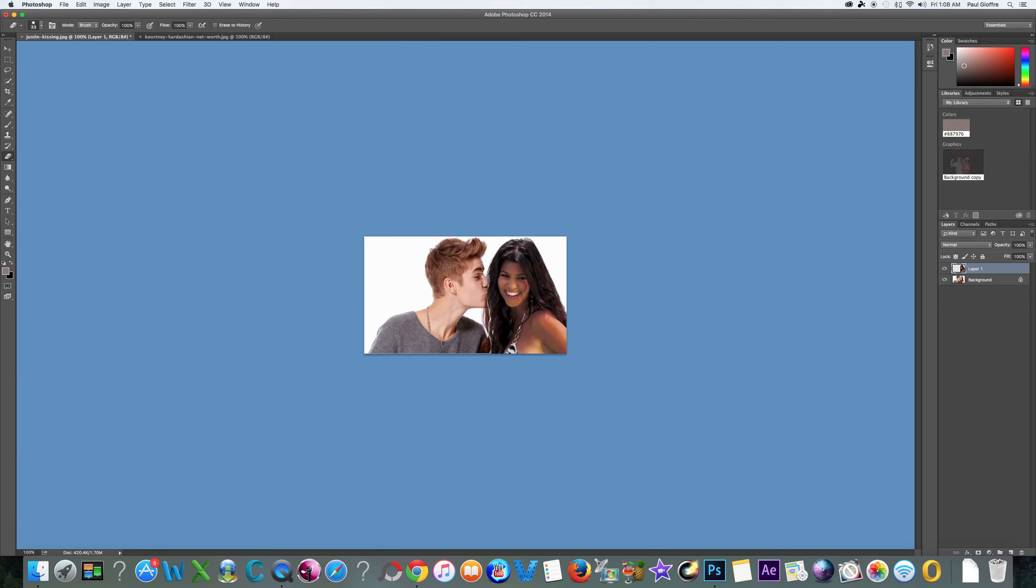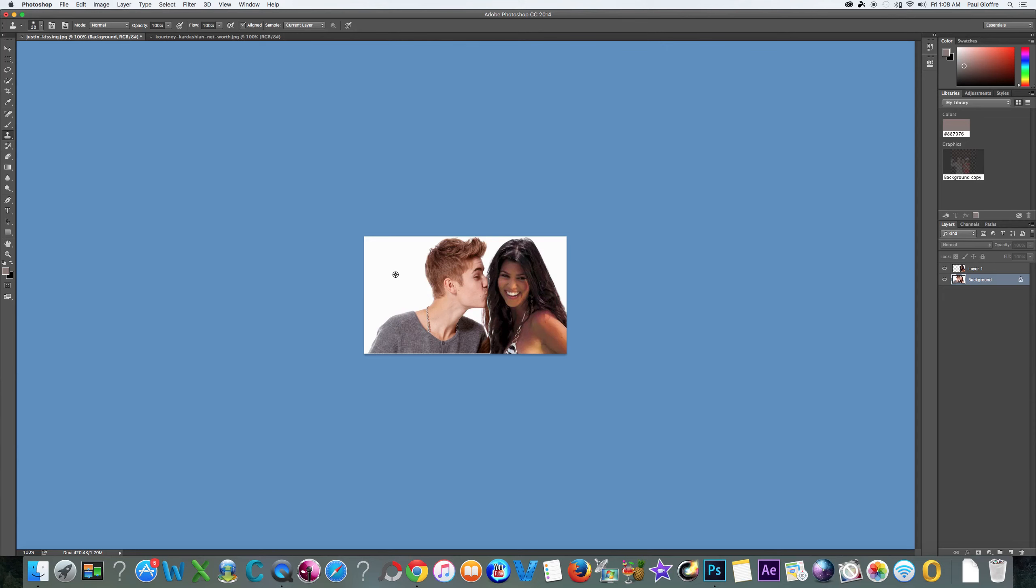Let's go into the clone stamp tool that we were talking about earlier. Press the clone stamp tool, press option, and then let's blot out some of the girl's hair that we still see. We don't have to worry about Kourtney because she's on the upper layer.